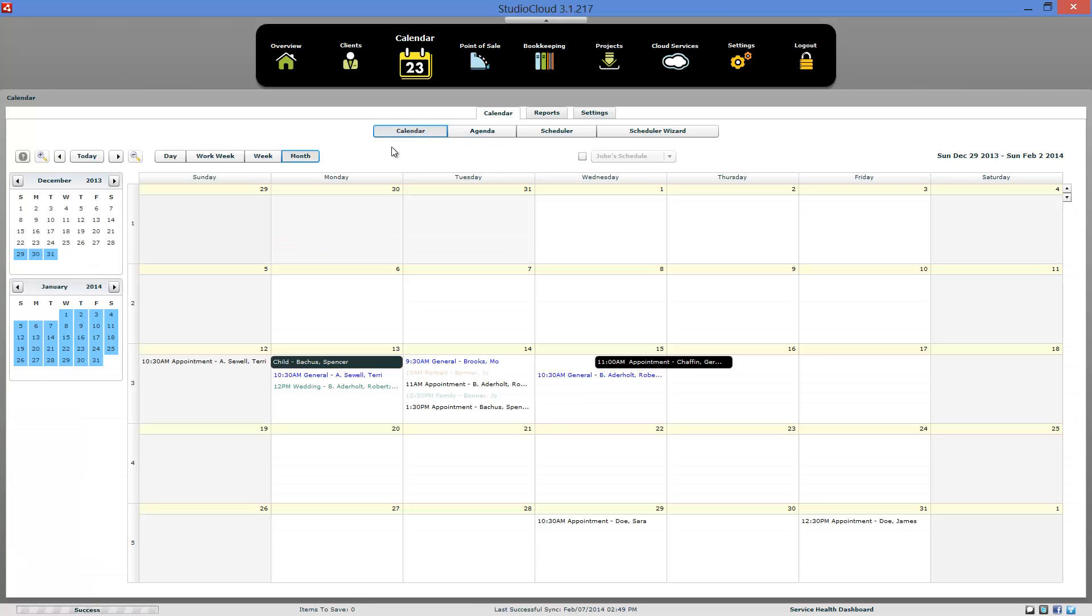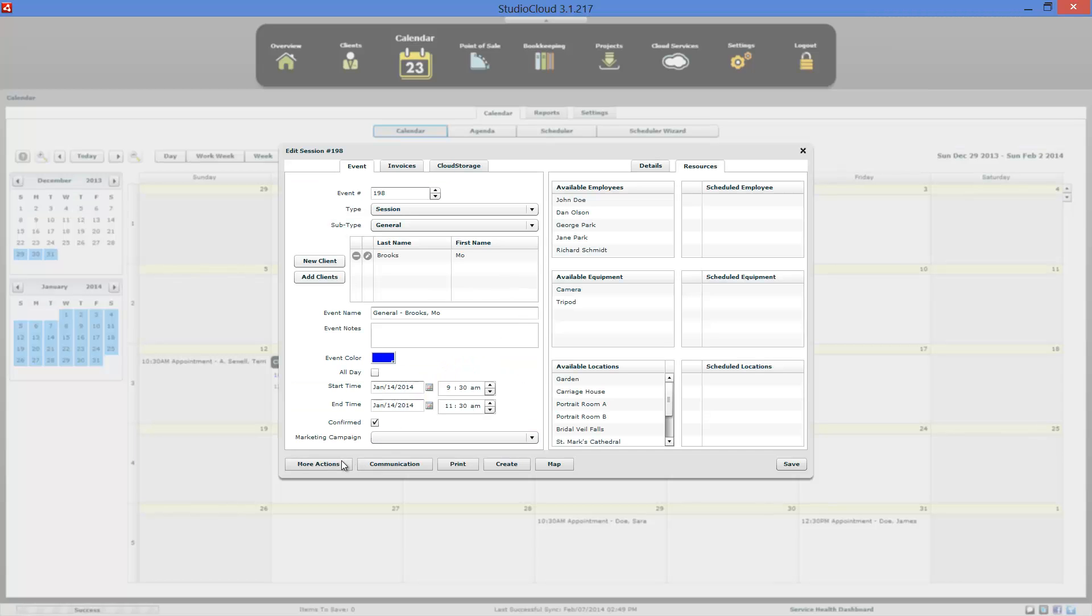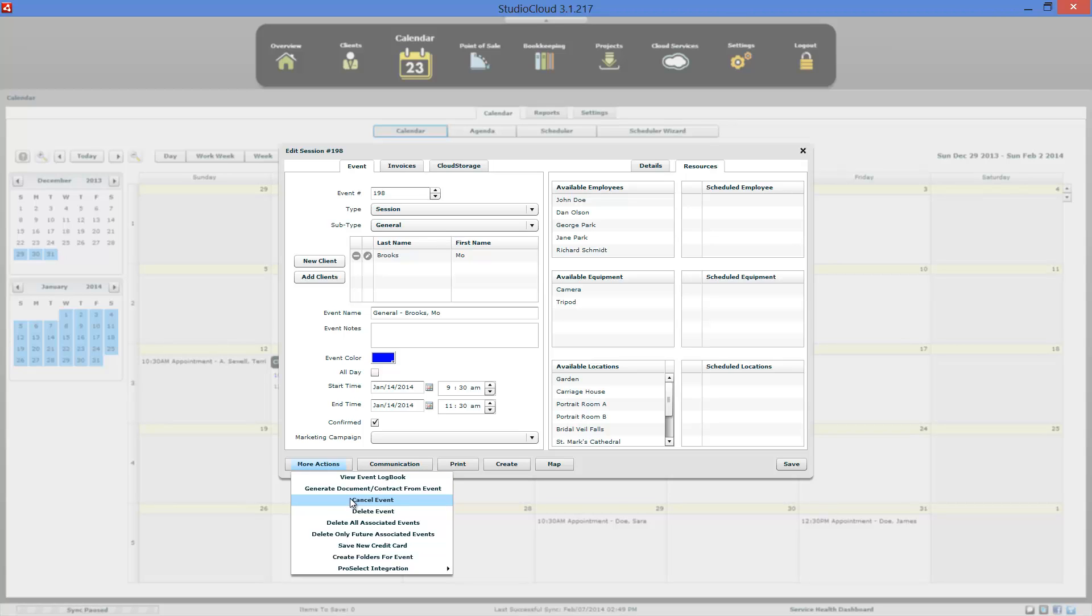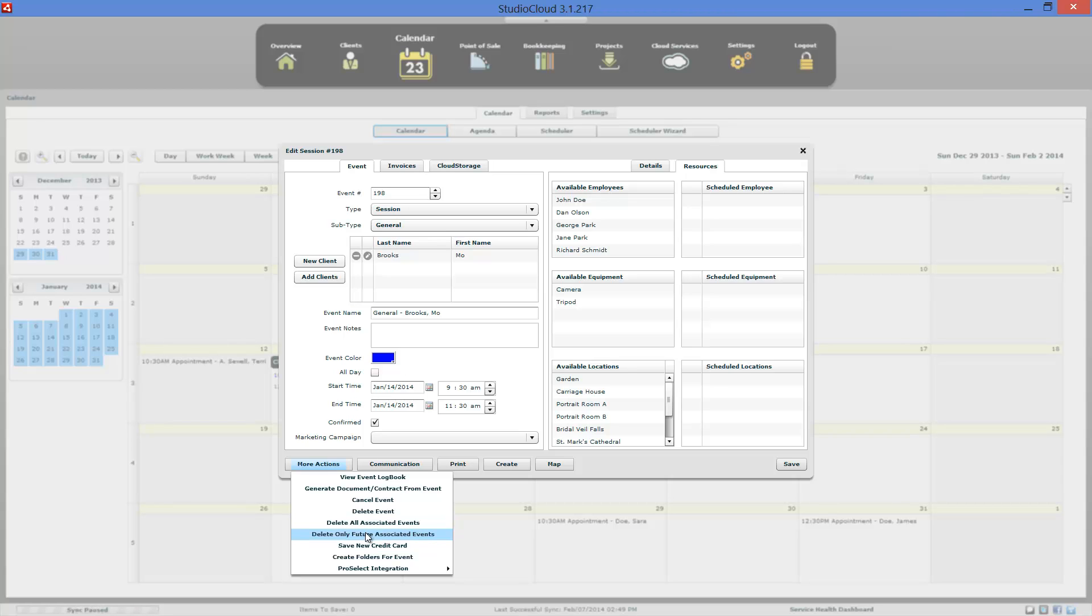And so that's one of the things I don't think we did show how to do that cancel. So under more actions here, this does have a few more options than when we're in the new event window and this one has more. So you can view a logbook history of everything that's ever happened with this event or session. You can generate contract which is similar to the new event window. You can cancel this event. So if you want to have it flagged and just cancel, you can do it here or you can delete it. And if you have created multiple events and you want to delete them all, this is the location where you go to delete all those. You can either delete all the multiple events or just the ones that are in the future.